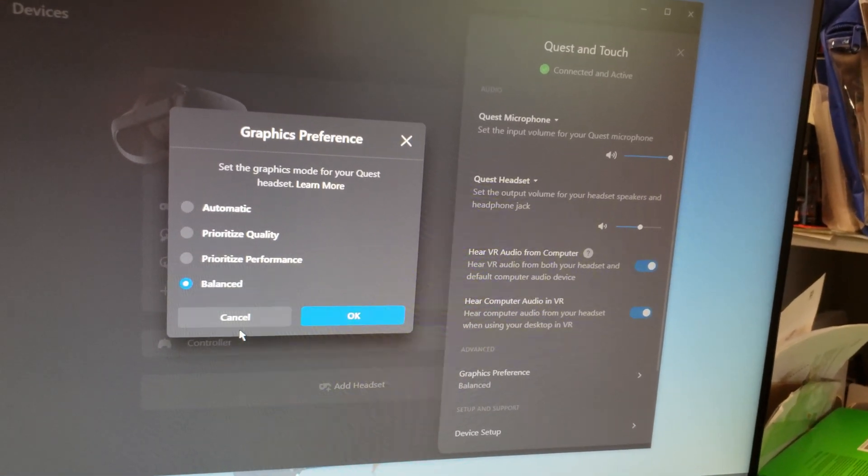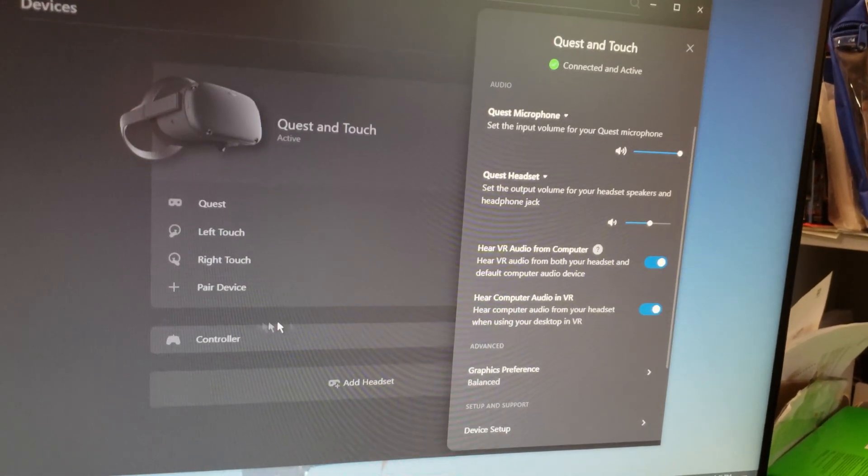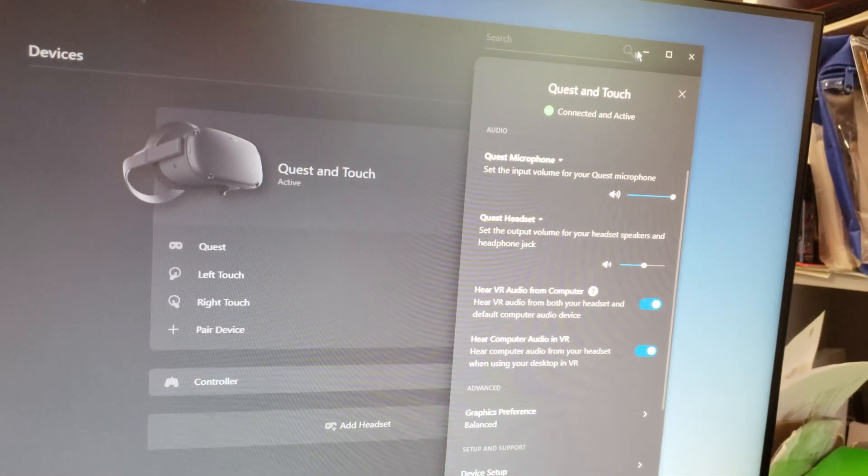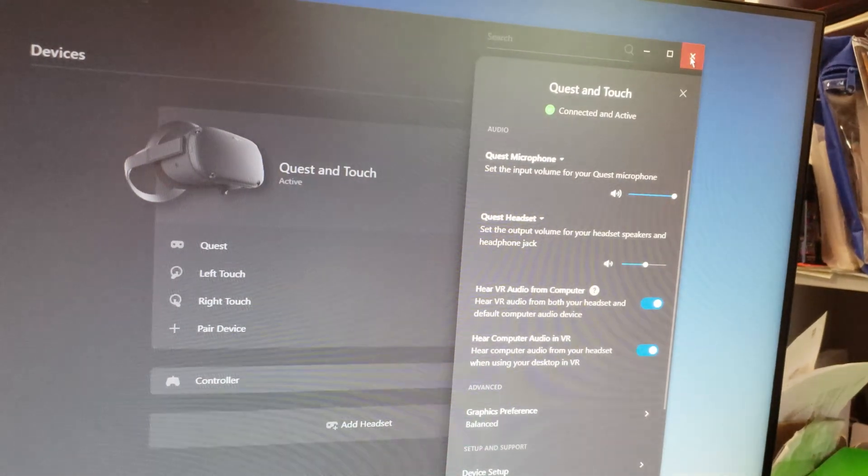I have it unbalanced, but I'm probably going to put it back in performance.